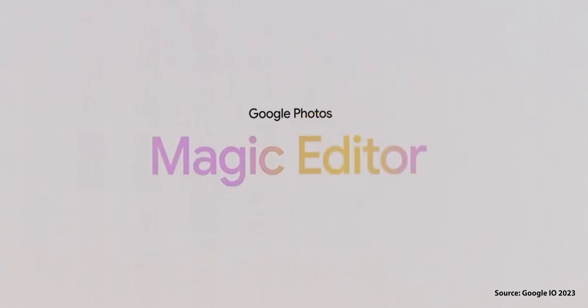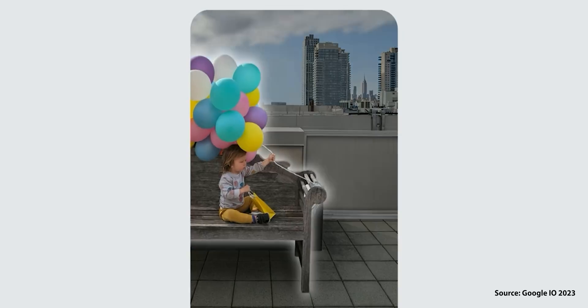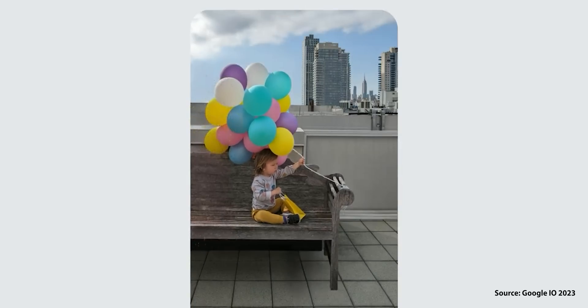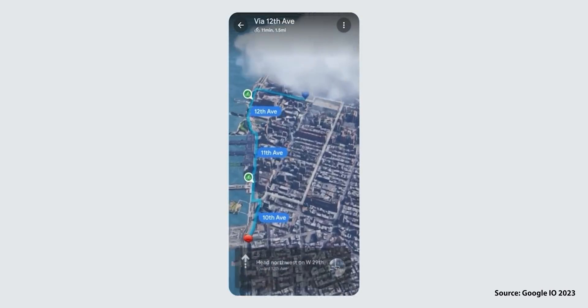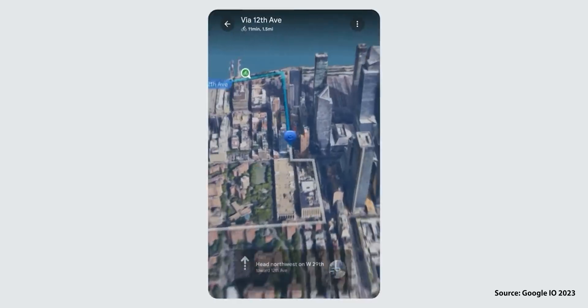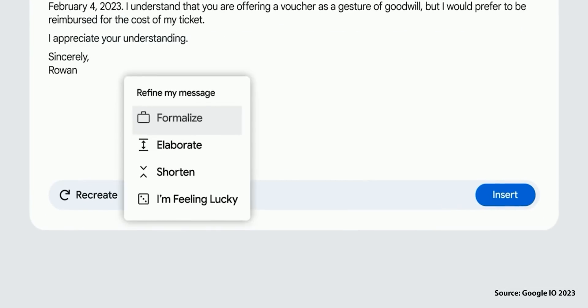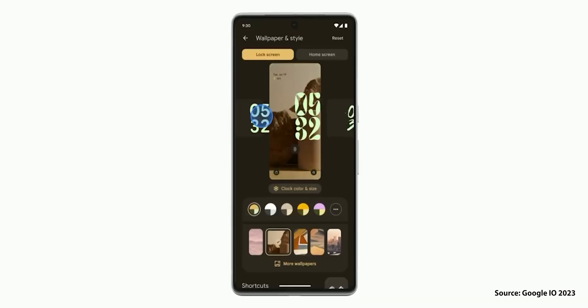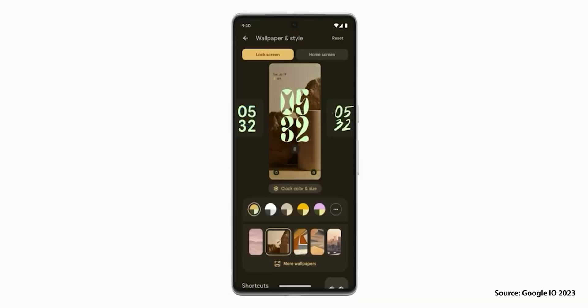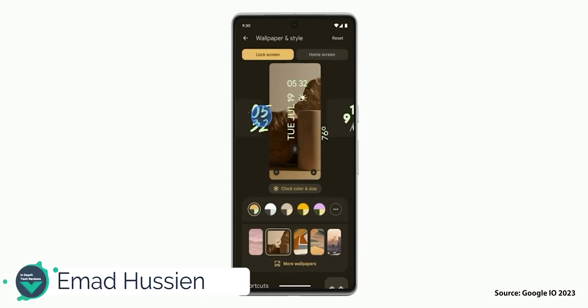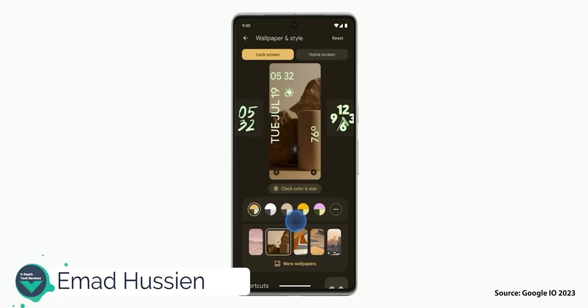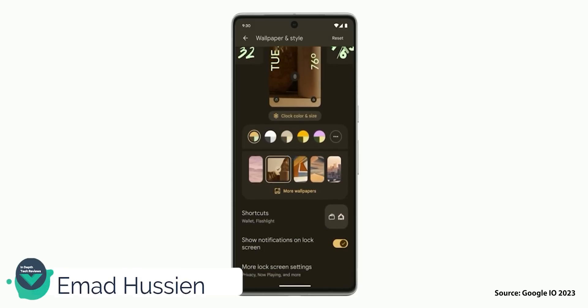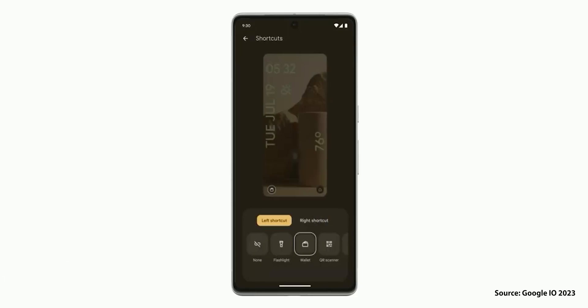Hello everyone and welcome to the channel. If you watched Google's I/O this month you should be excited about a lot of features coming to Android and Google Apps, but what really caught my attention is the new additions coming to Material U, which resulted in a complete overhaul for the wallpaper and style app on Google Pixel phones. So this is Imad and let's take a closer look at the new styling and Material U features coming with Android 14.